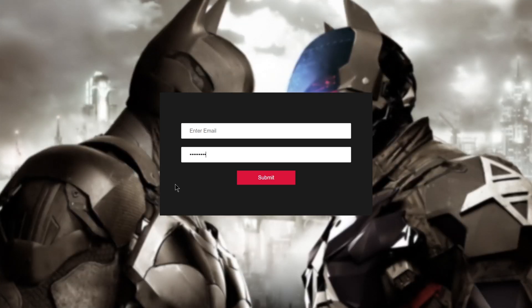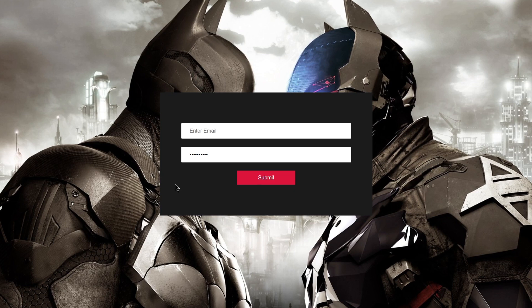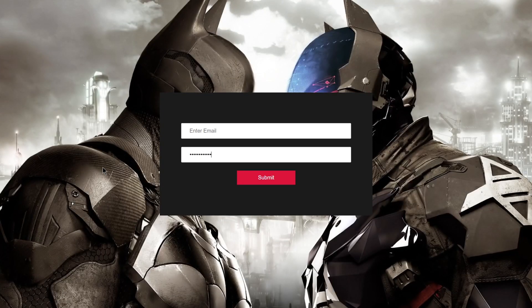Welcome to project 63 of this course. In this video we are going to be creating a password strength background project using HTML, CSS, and JavaScript. Whenever I type something inside the password field, it will remove the blurriness from the background. If I remove the password, the blurriness comes back. This is what we are going to be building using HTML, CSS, and JavaScript.